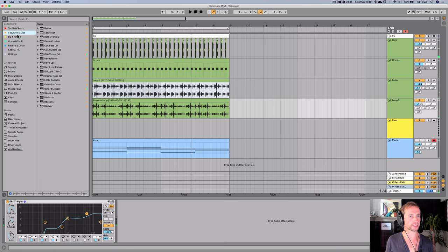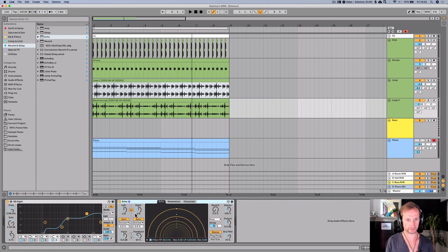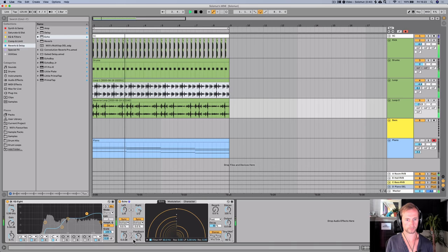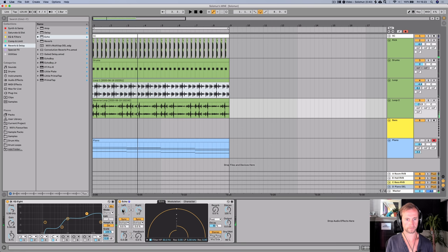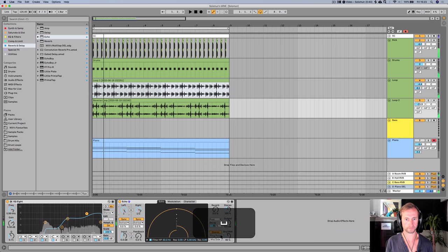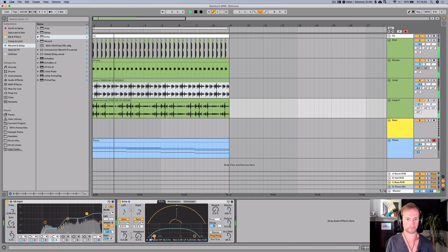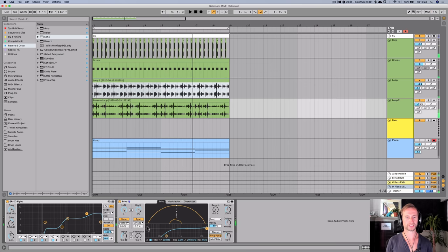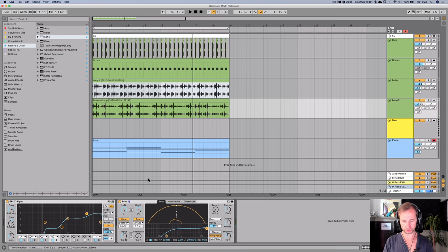I'm going to quickly add an echo onto this reverse loop and give it two slightly different settings just to add some extra interest in the stereo field. Okay, onto the next thing - we have got the bass. Actually, let's add in some more percussion first.